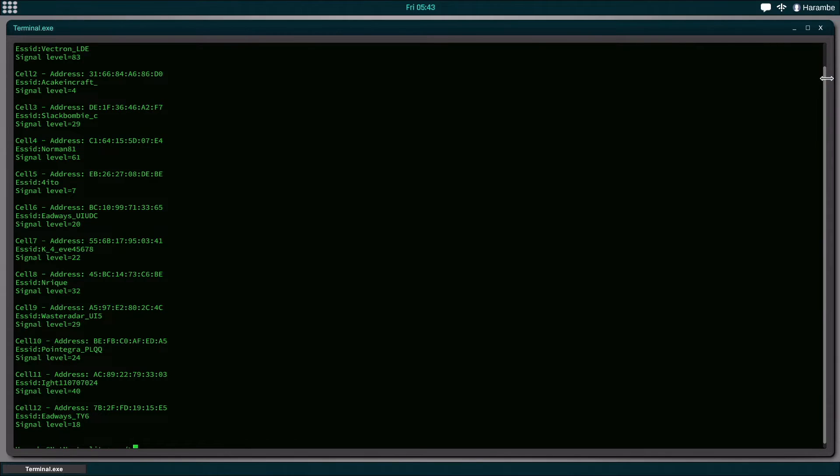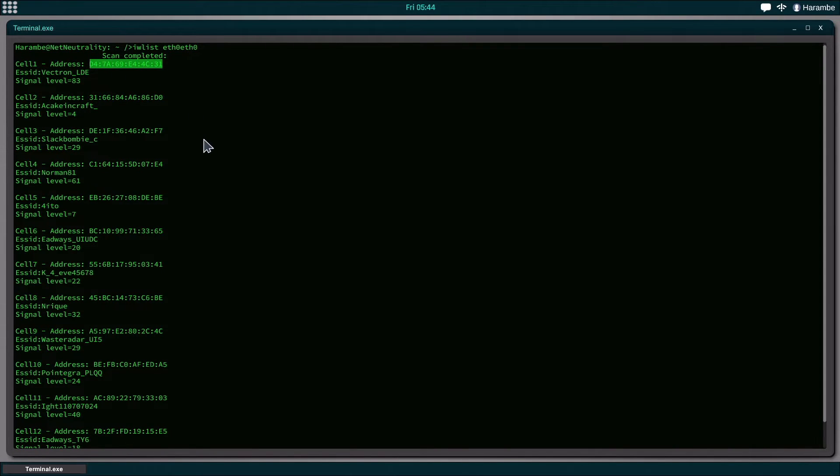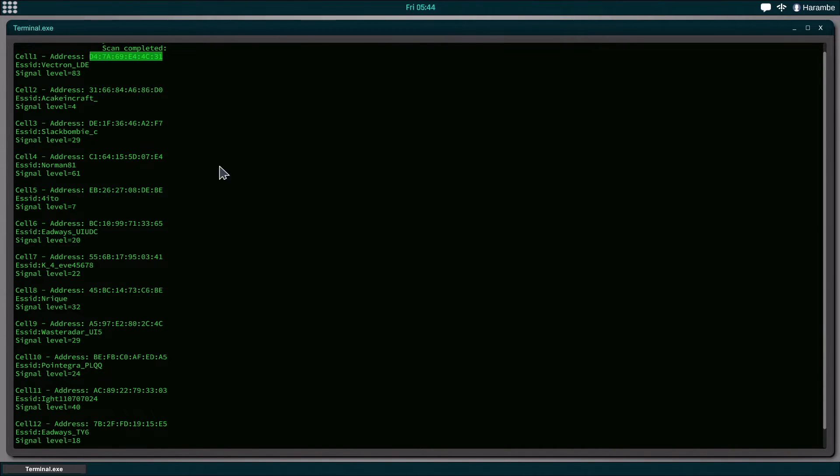And it looks like a bunch of junk, but it's actually just the name of the thing, the signal level, and something called the BSS ID, which is going to be used for our next command,